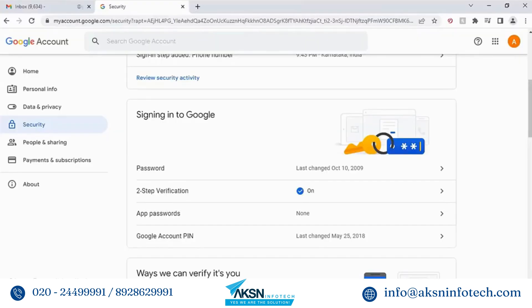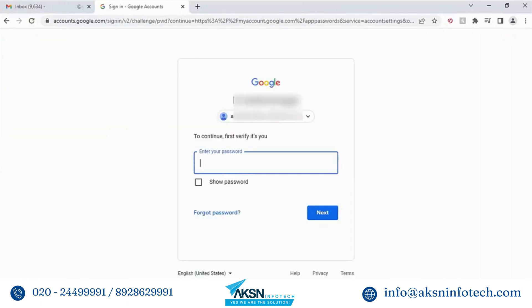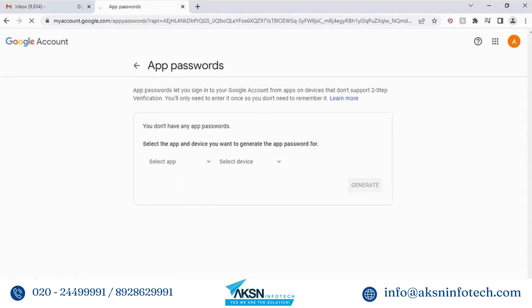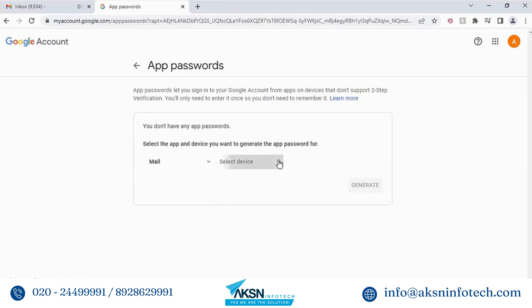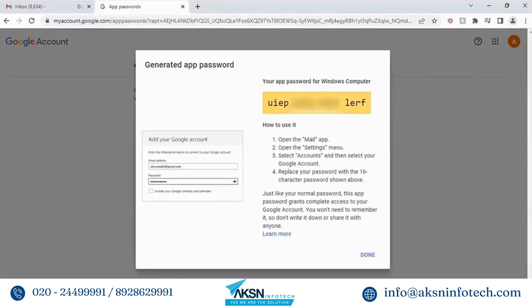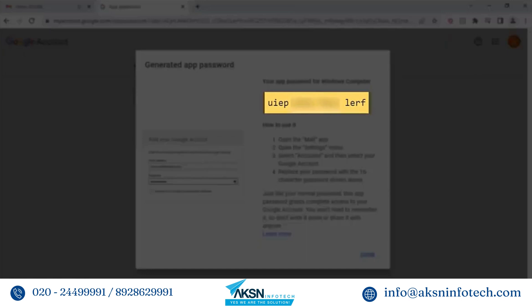To set the app password, click the app password option. Google asks for verification. Enter your Gmail password and click Next. You have to select the app and device for which you want to set the password. Select Mail in the app field and Windows Computer in the device field. With this, you can use the mail app from a device running on Windows. Click Generate. The authentication process generates and displays your app password for Windows device.